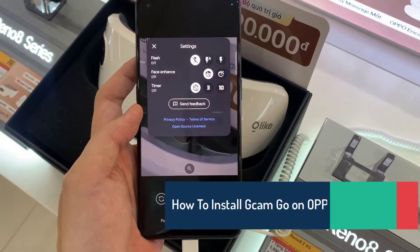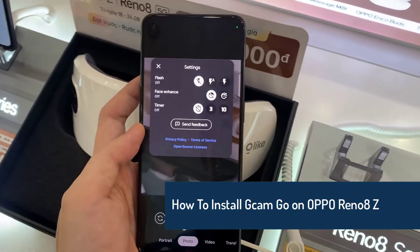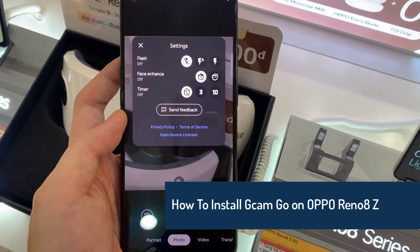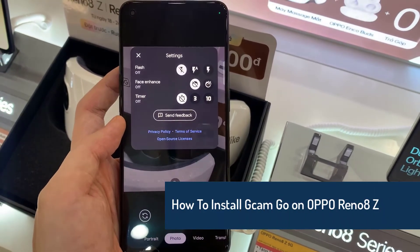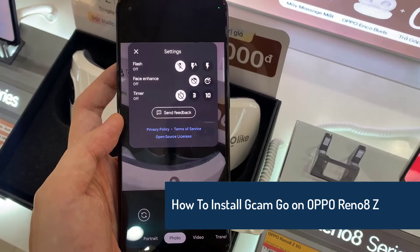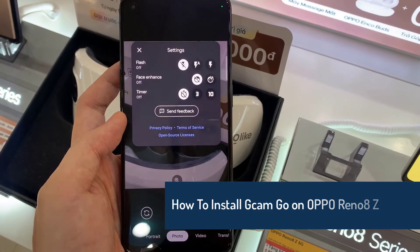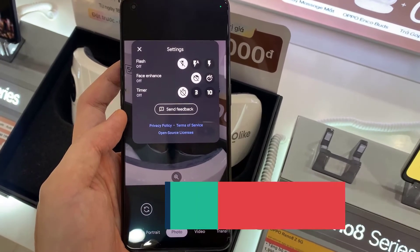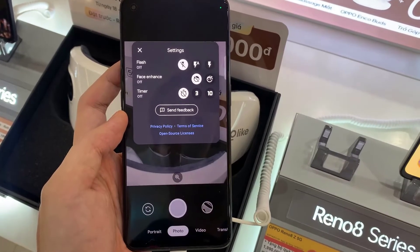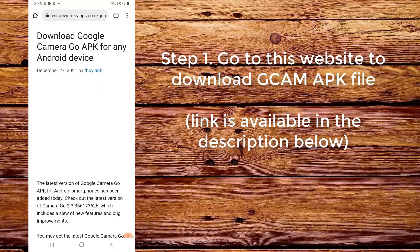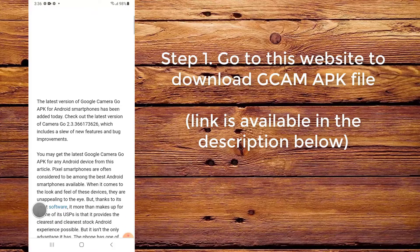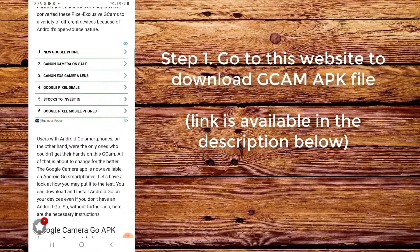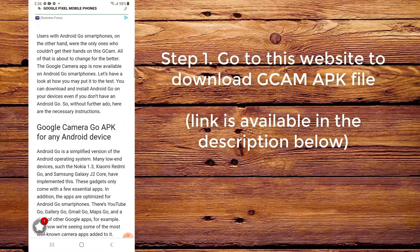Hi everyone, in this video we will show you how to install CamGo on Oppo Reno8z 5G. Step 1: Go to this website to download the CamApp file. The link is available in the description below.